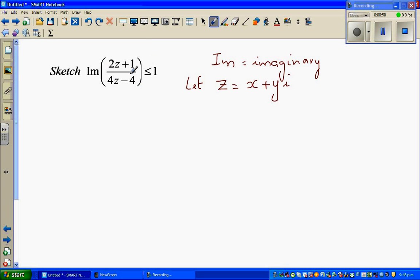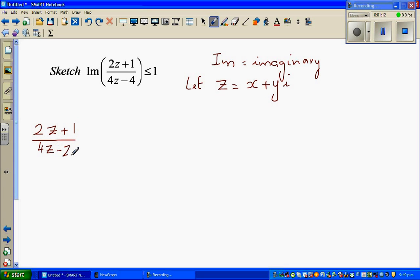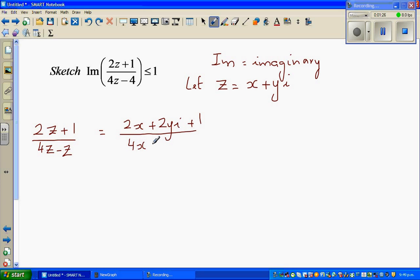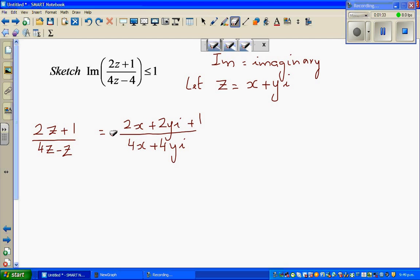First we will simplify what is inside the bracket, and we'll look at the inequality later on. So let us write 2z plus 1 over 4z minus 4. I am going to substitute z as x plus yi. So this will become 2x plus 2yi plus 1 over 4x plus 4yi minus 4.